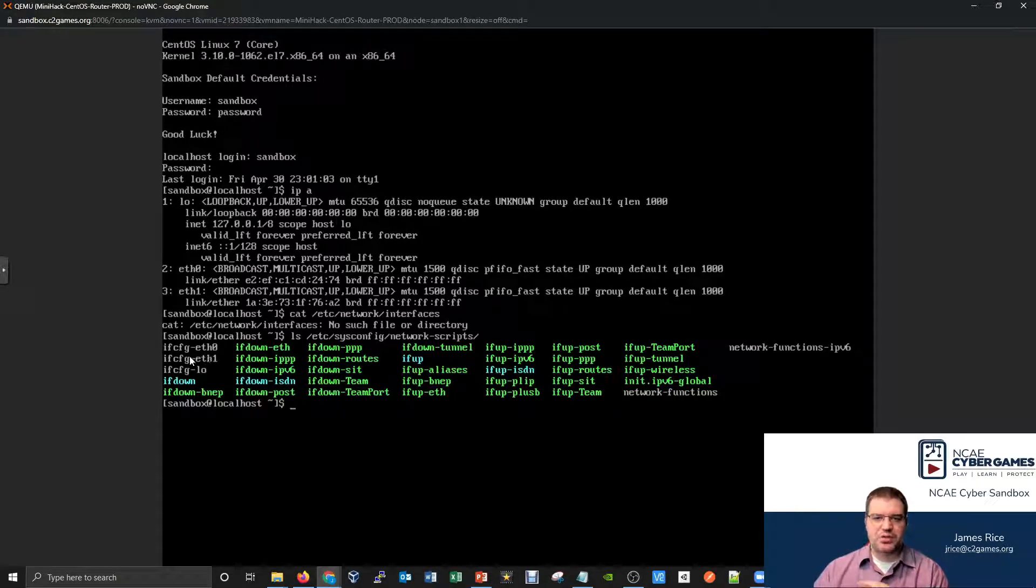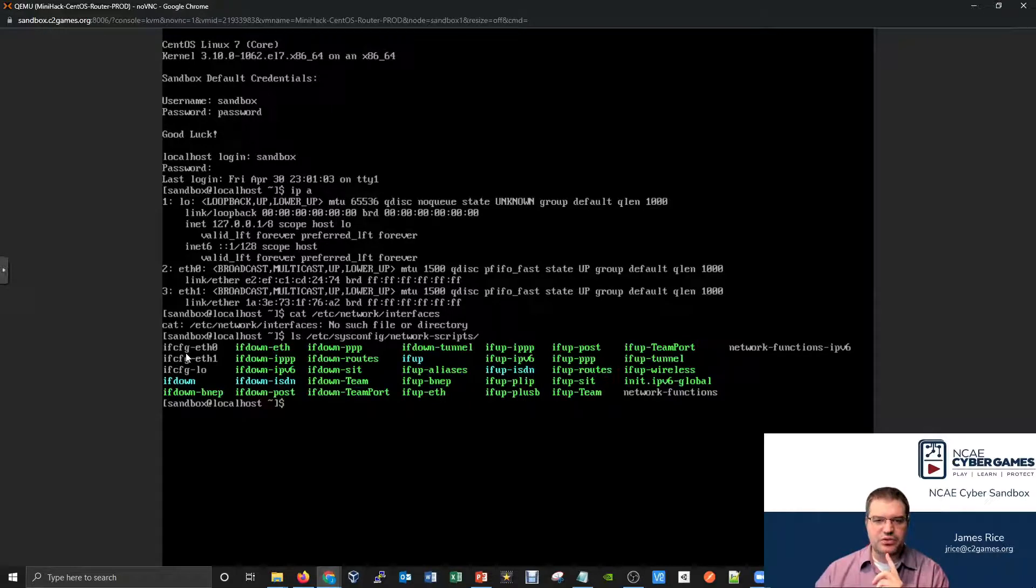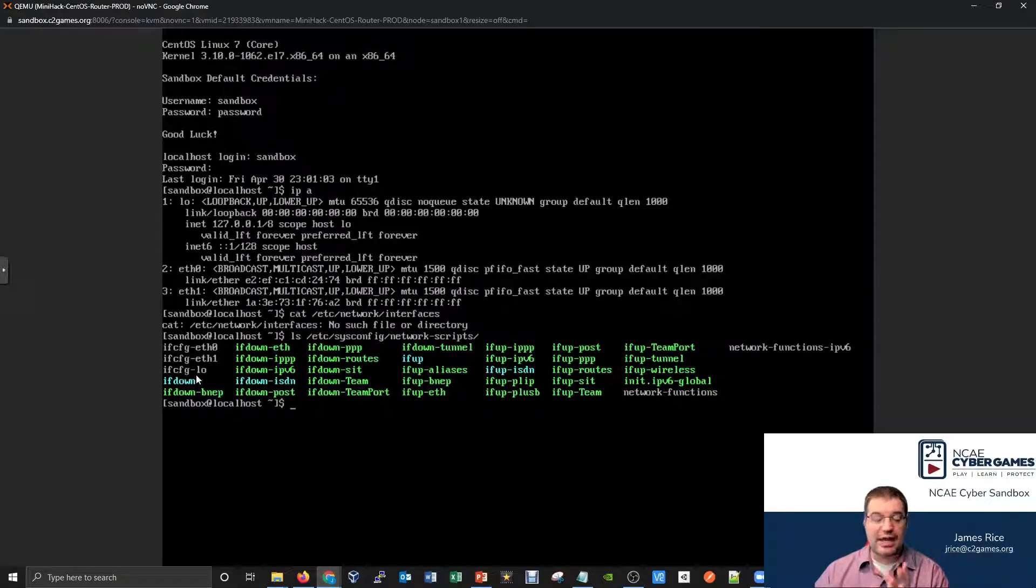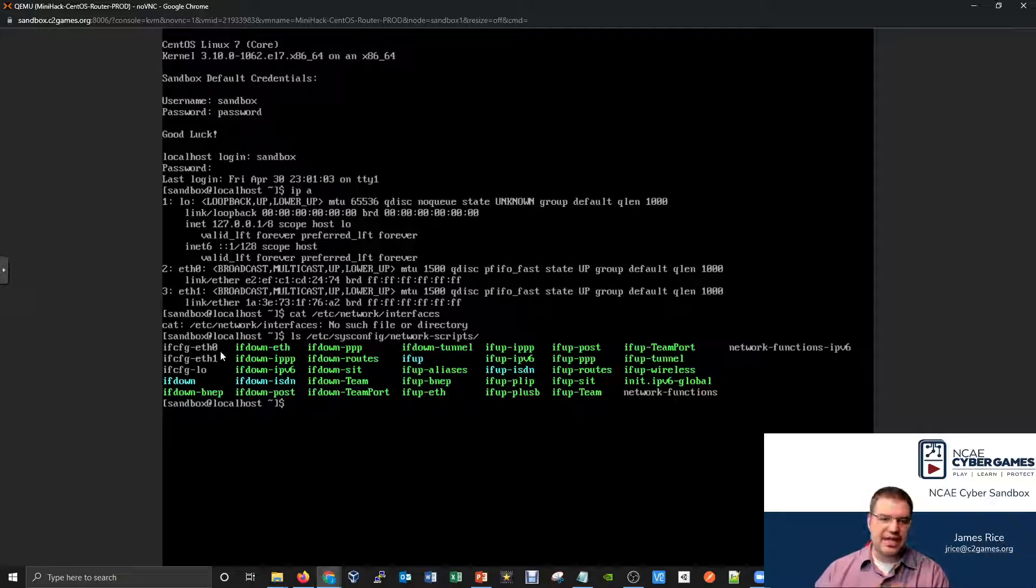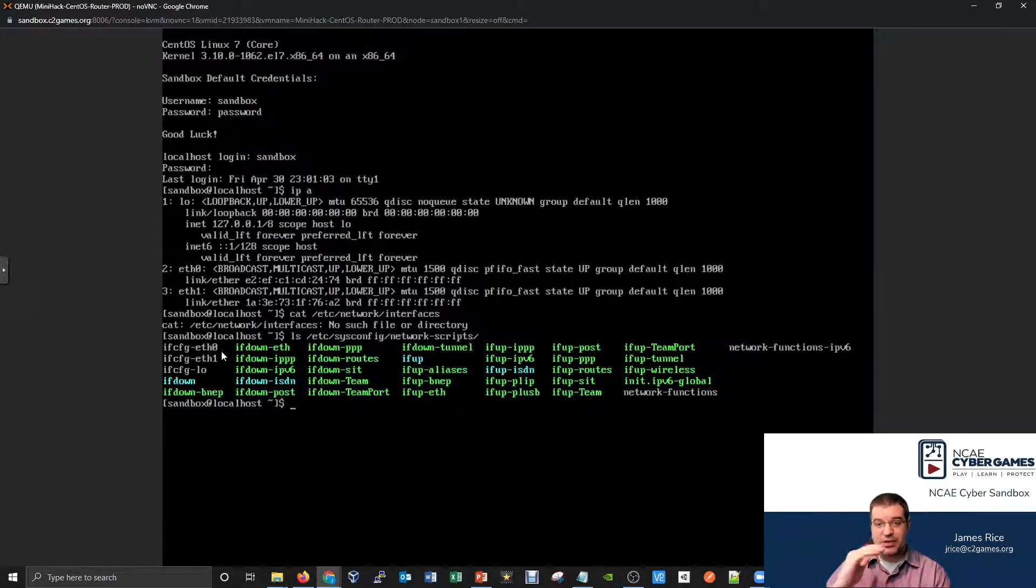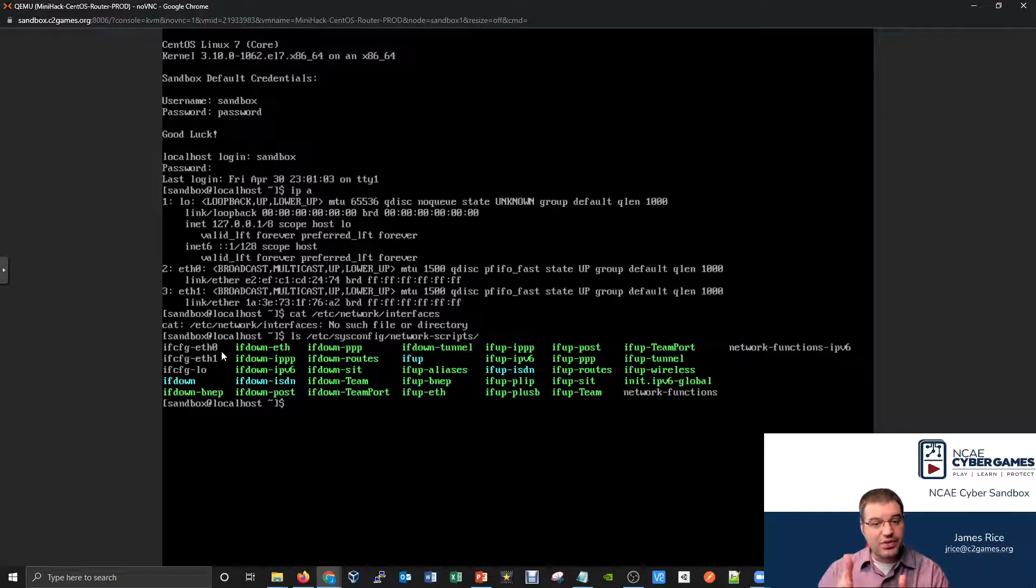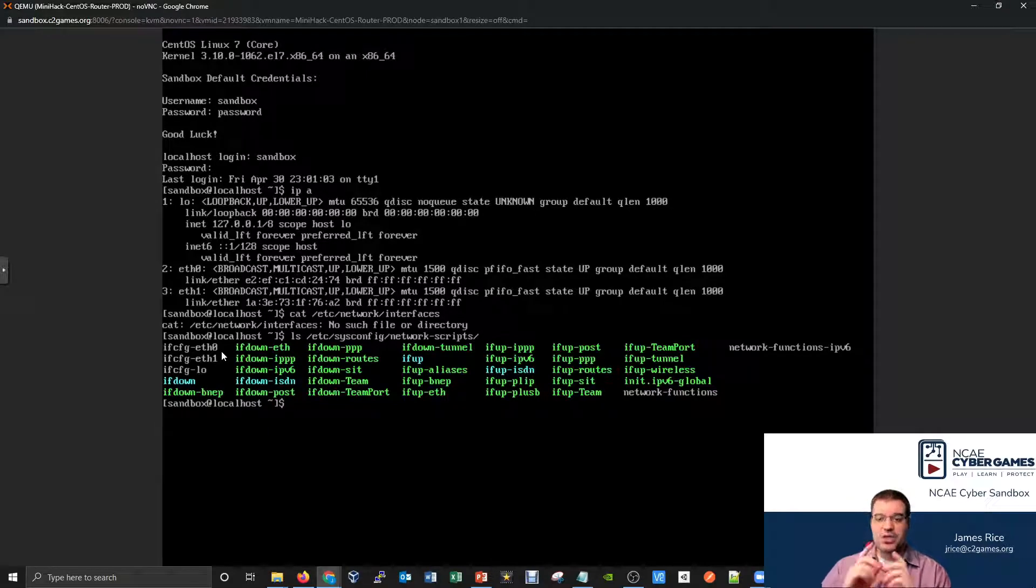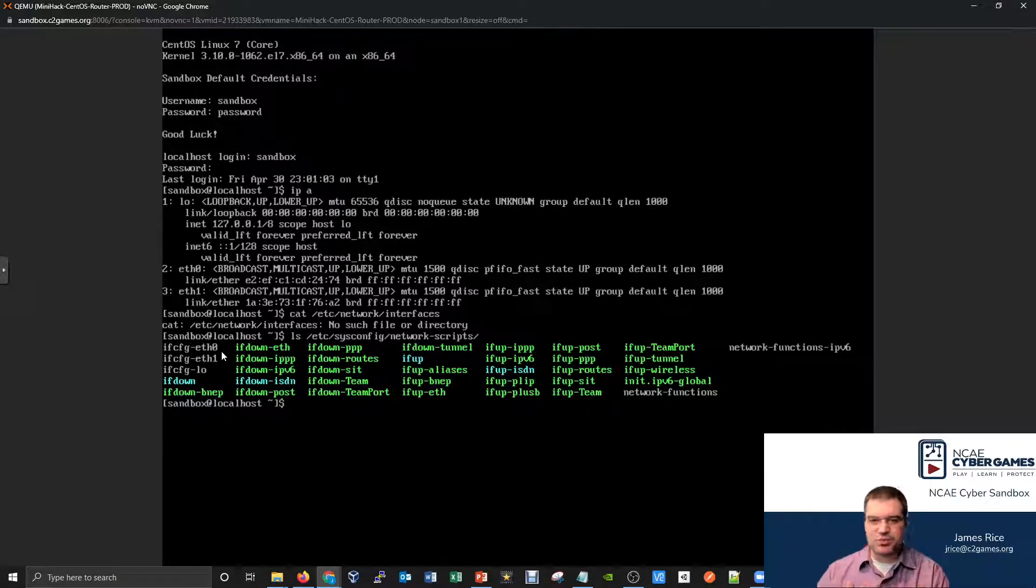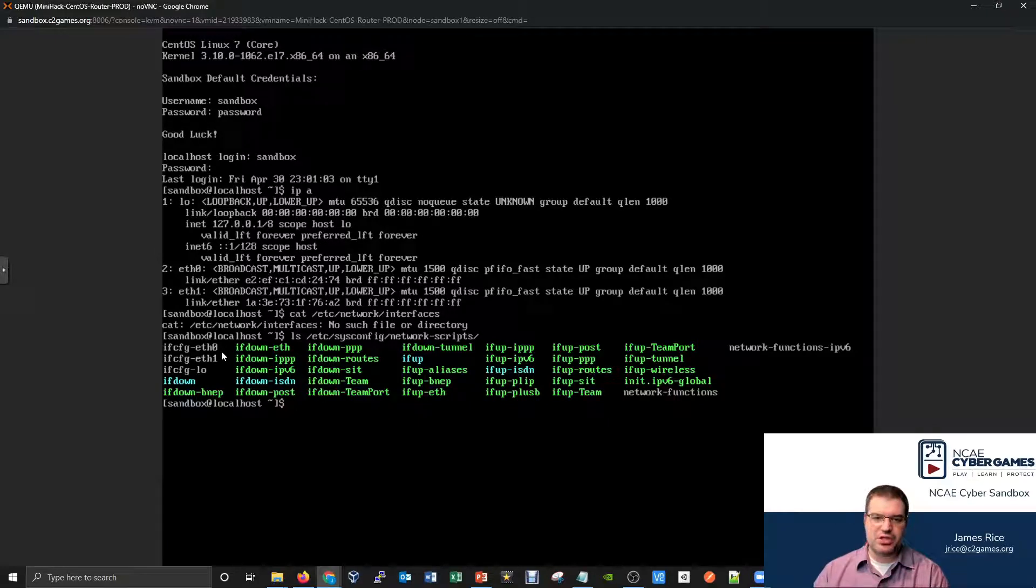You notice there's a bunch of these ifcfg files, there's ifcfg-eth0, ifcfg-eth1, ifcfg-lo for the loopback. Each interface actually has its own file dedicated to it. Whereas the interfaces file we were just doing on Kali, that was one file to manage all of the interfaces. This one, they get their own file. So you got to be real careful with which interface do you want to reconfigure, because if you reconfigure the wrong interface, you're messing with the wrong file.